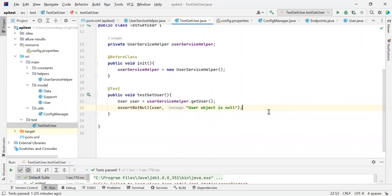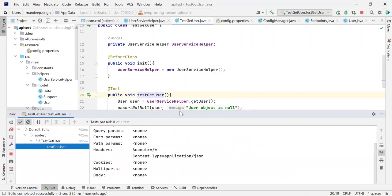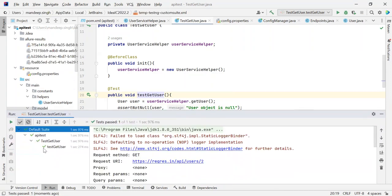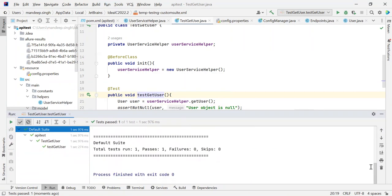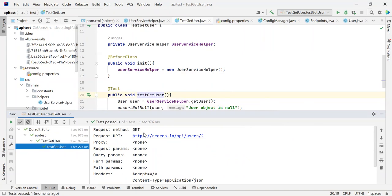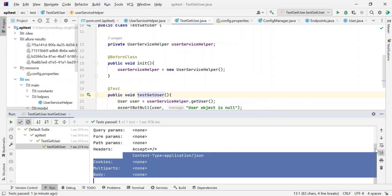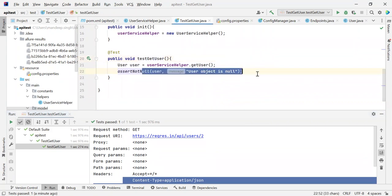Now we are ready to hit the request to our server, get the response, and verify it. I have executed it and you can see that the test passed — one of one. It is showing that one run, one passed, zero failures. You can see the request method is GET, the request URI is shown, request parameters are nothing, and it has checked that the response is not null. So this first test case is good. That's all for this tutorial; see you in the next one.